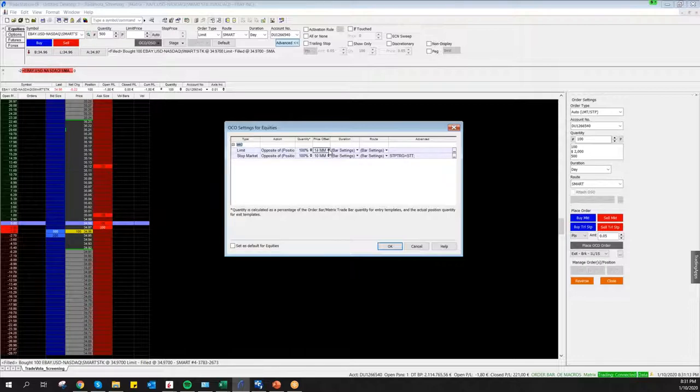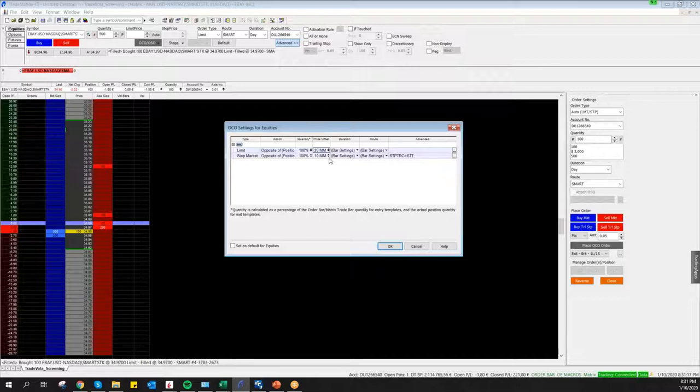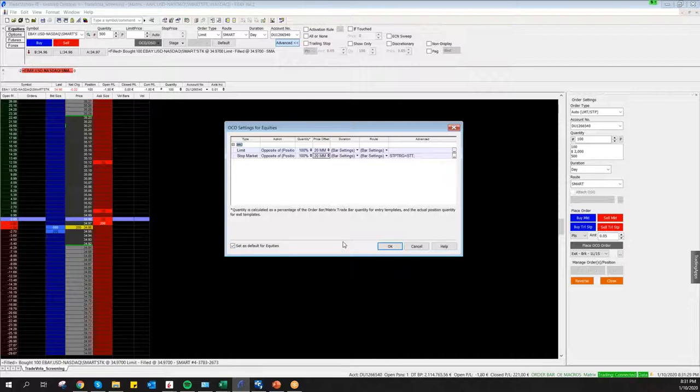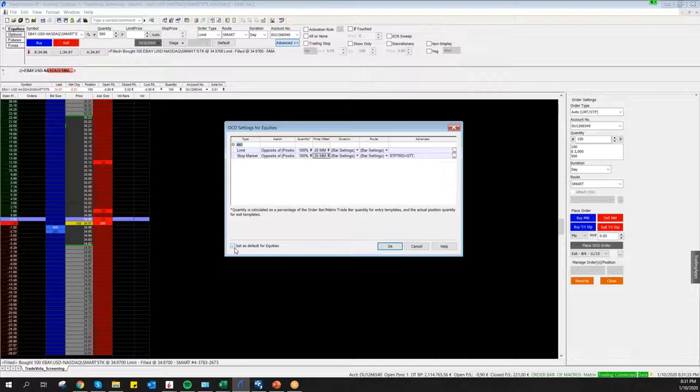It's important to change here the price offset. The default setting is 10 cents for equities. You can just increase it and make it as a default setting. If you trade stocks with higher price, then definitely you need to change it to a bigger price offset.